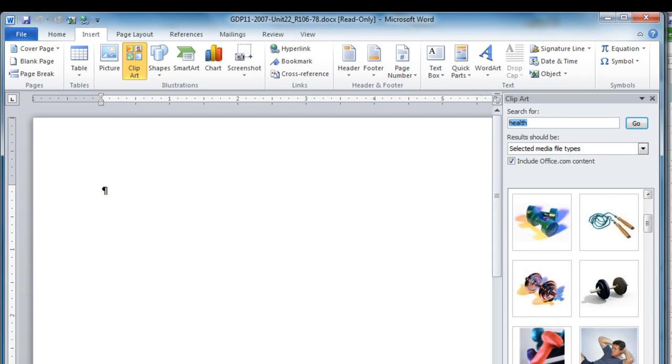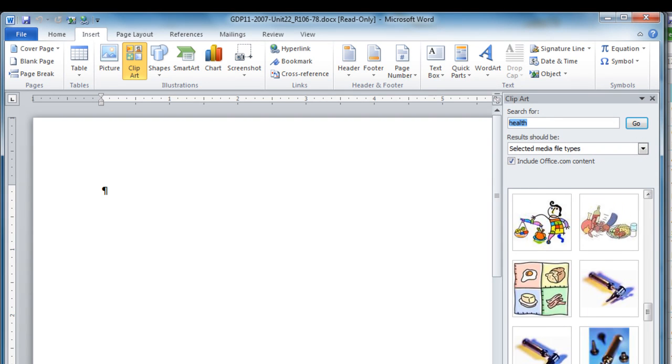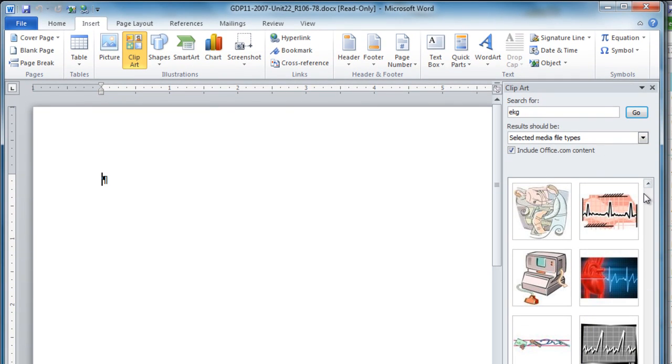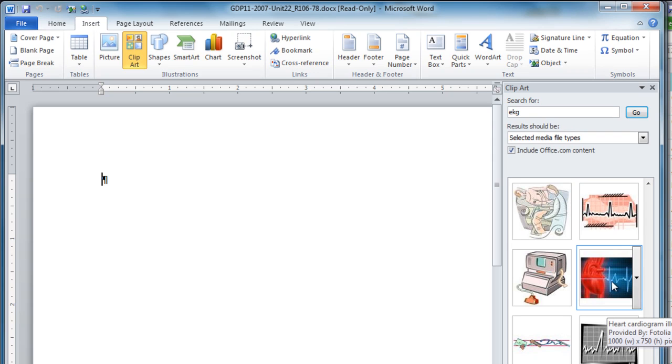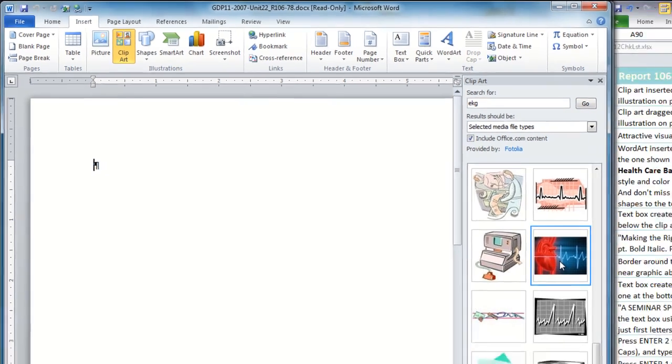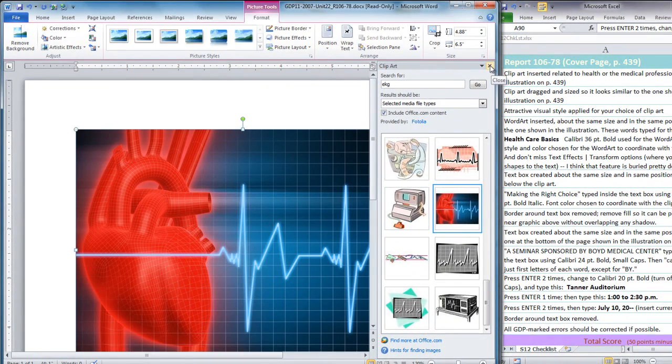Now I'm going to choose health and see what I got from this search. Let me scroll through to see if I can find the clip art I want. I had to come back and search for EKG in order to find this exact clip art, but I did want to use it because I want to show you the change in shape we're going to use.